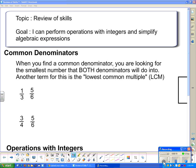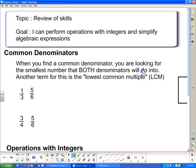We're going to start with common denominators. When you find a common denominator, you're looking for the smallest number that both denominators will go into. Another term for this is the lowest common multiple. So in this case, we're going to take a look at 3 and 6. If you don't know where to start, begin writing out the multiples of both of them.